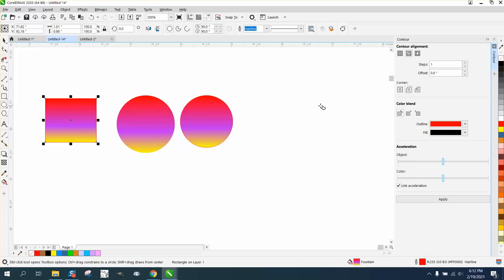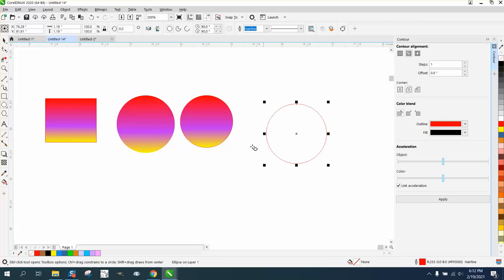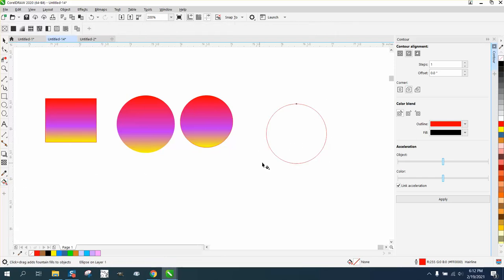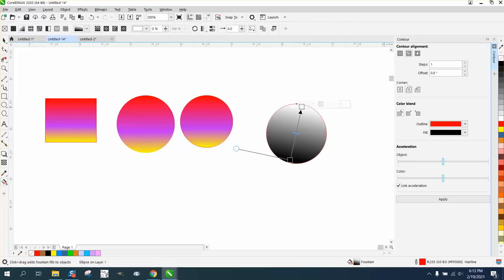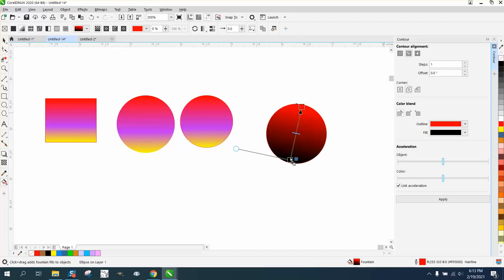So how I did that, just take an ellipse or whatever shape. Use your interactive fill tool and make a new fill. We'll just make one real quick. We'll put red. We'll make it a little different. We'll put blue.